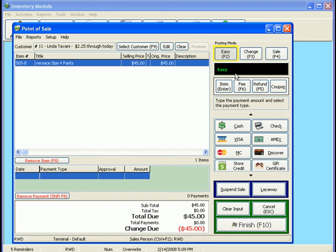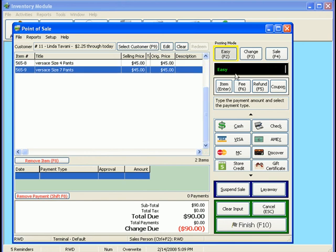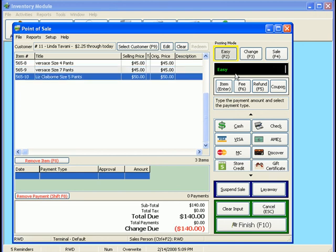Ready for my next item, 565-9. Enter. Now, if I had a scanner, I'd just be scanning item after item. And then there was one other item, 565-10. Enter.